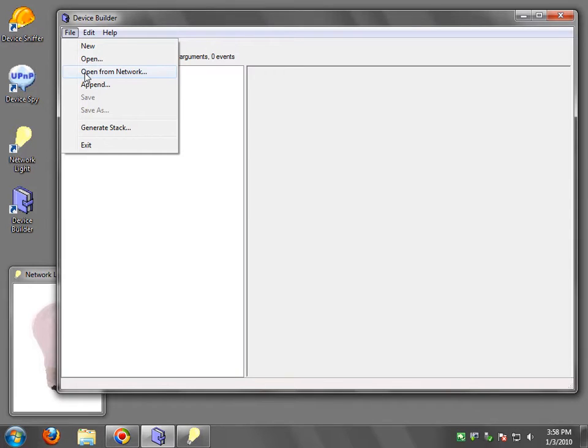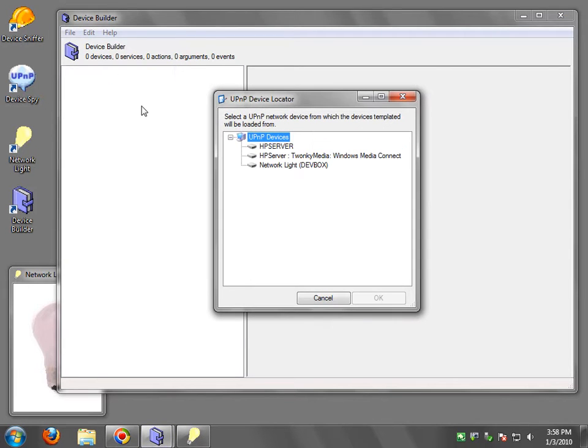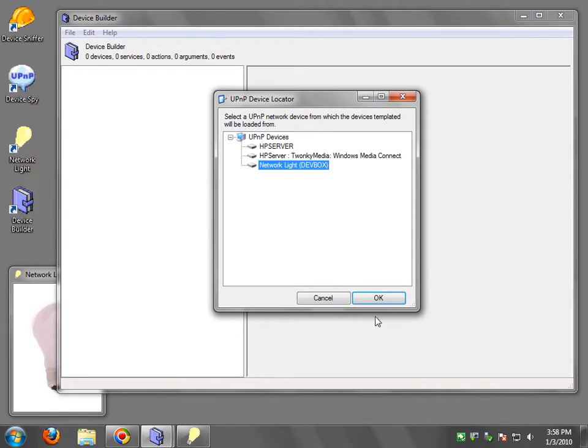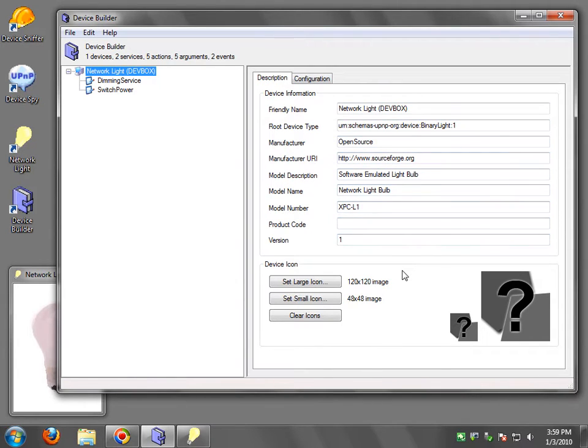I'm going to say open from network. It's going to scan the network, find this device, and I'm going to select it and say OK. And then you're going to see all the device information is located here. You can go and edit it any way you want.